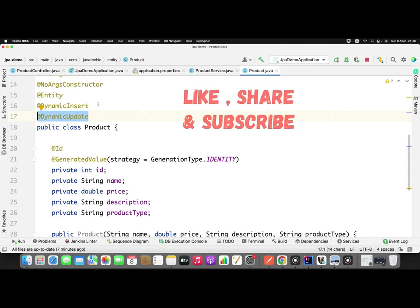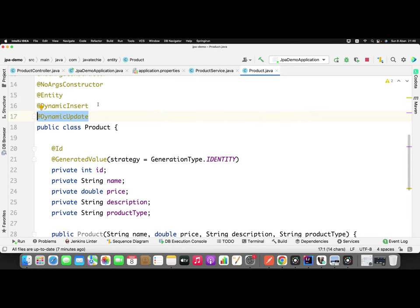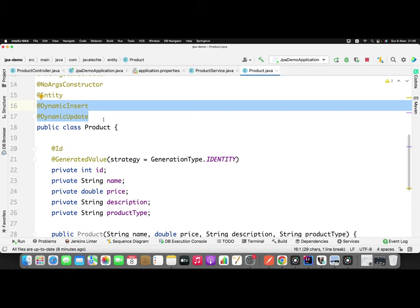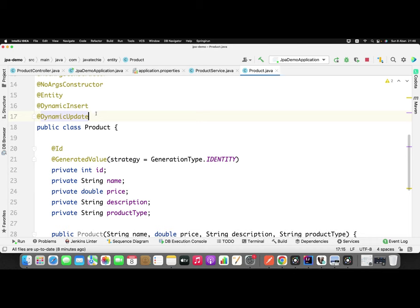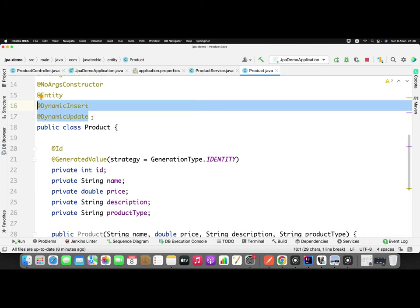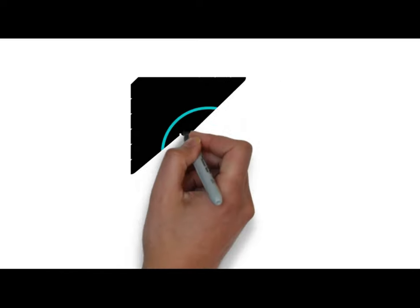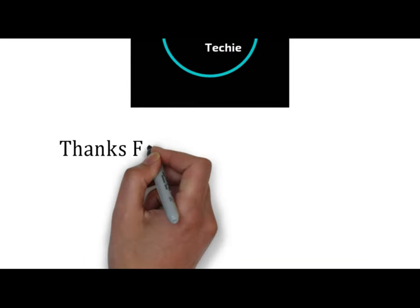This is how you can use @DynamicInsert and @DynamicUpdate annotations to restrict JPA from combining all fields of your entity while performing insert and update operations. Unnecessarily including all attributes can cause problems with auditing and degrade application performance. Even though these two annotations look very simple, in real time they will definitely help you improve performance. Let me know in the comments if you have any doubts. That's all for this video — thanks for watching, see you soon with a new concept.